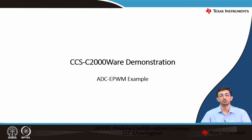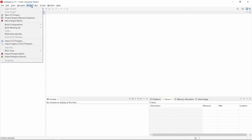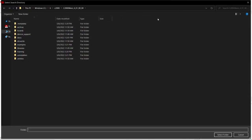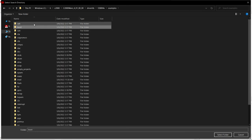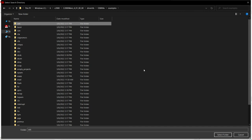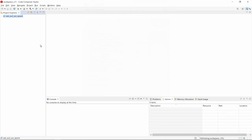We will now show a small demonstration of how the CCS and C2000ware environment is utilized — specifically an ADC EPWM example. Open the Code Composer Studio window, go to the Project menu, click on Import CCS Project, click Browse, and navigate to the latest version of C2000ware installed. Click on driverlib, click on the connected device, click on examples, and select the ADC folder. Select the ADC SOC EPWM example (example number 2), click on the example, and click Finish. This will import the example into the CCS environment.